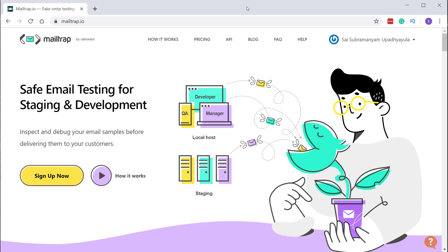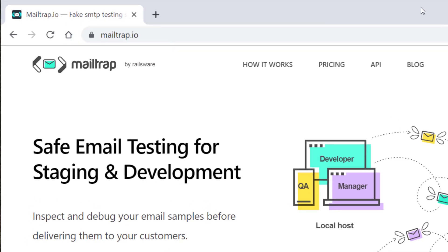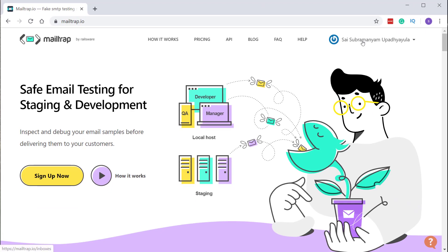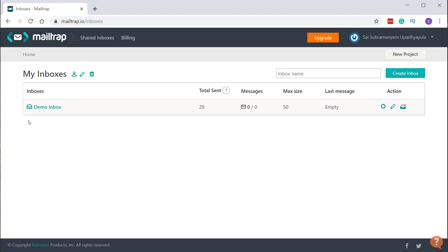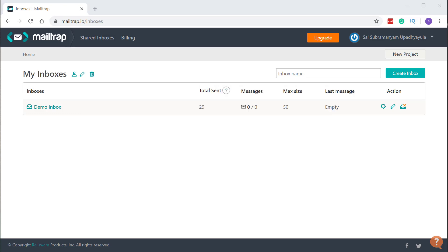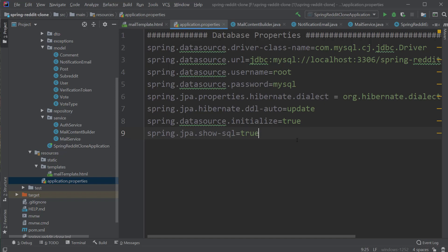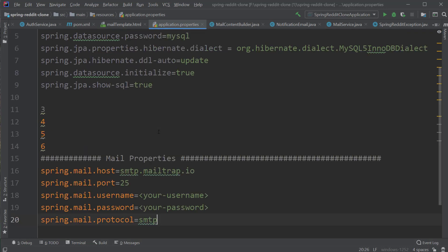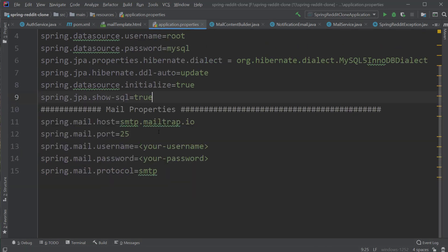So we have covered all the logic to send out the emails. But one thing we still need to do is configure the SMTP server details in our application. For that, we are going to use a fake SMTP server called MailTrap. You can use this service to test your code which sends out emails. Go to mailtrap.io, sign up for the service, and after signing up you can get your SMTP server details inside the inbox — a host, port, username, and password. Let's configure these details inside our application.properties. We have spring.mail.host, port, username, password, and the protocol we are going to use would be SMTP.